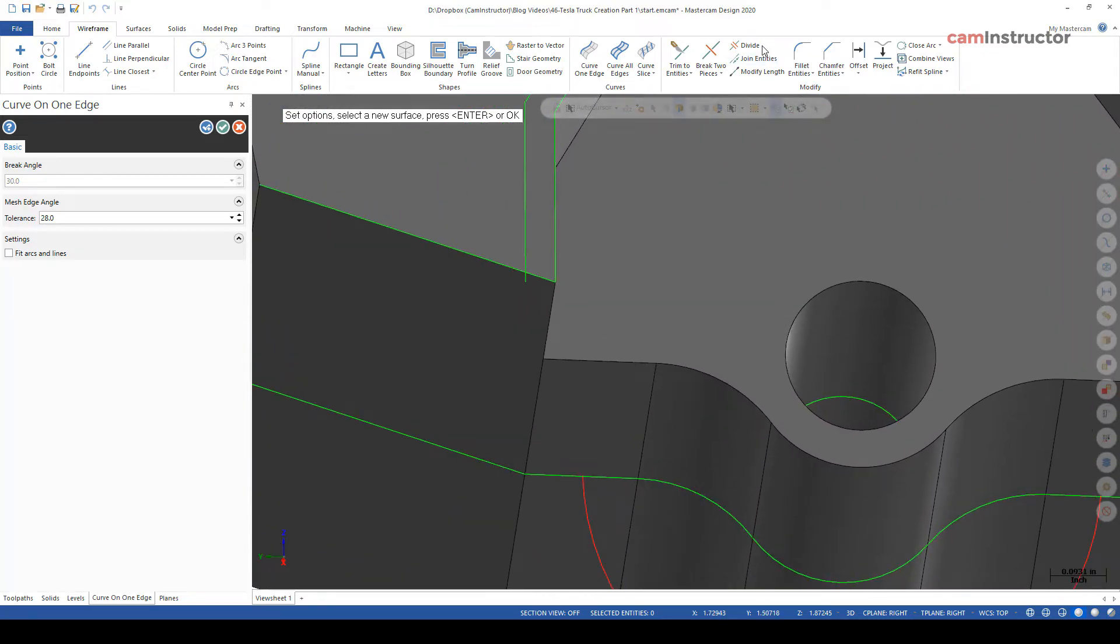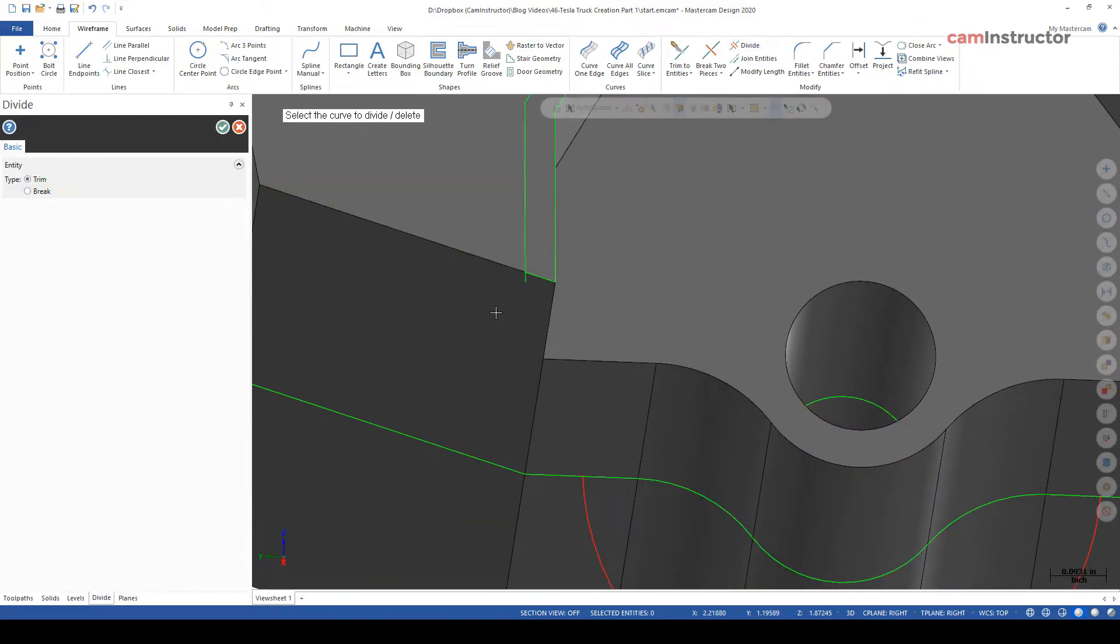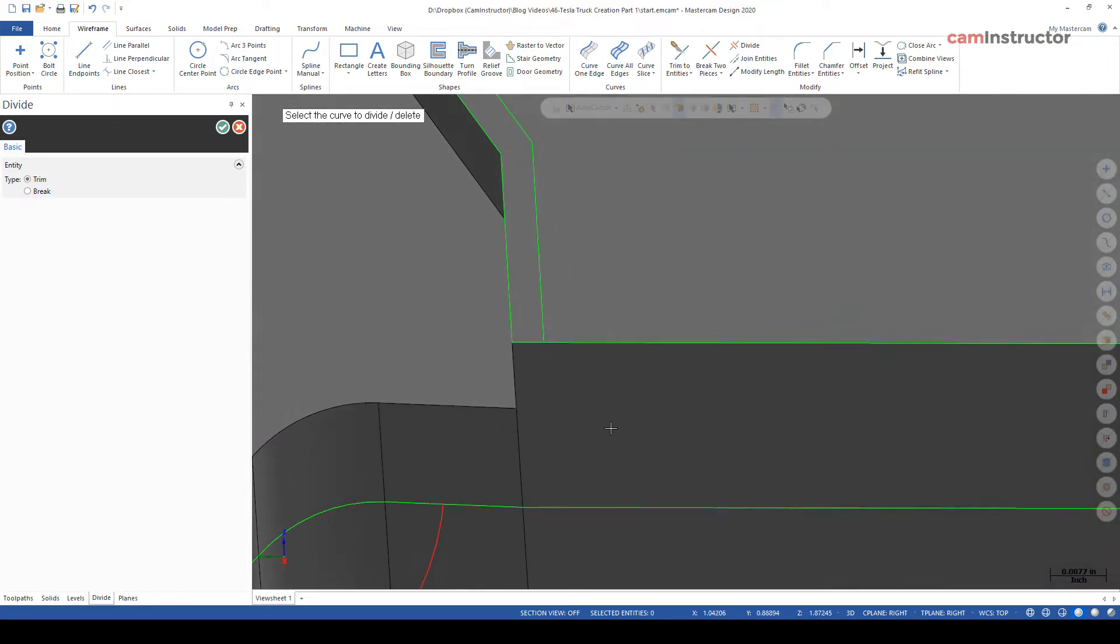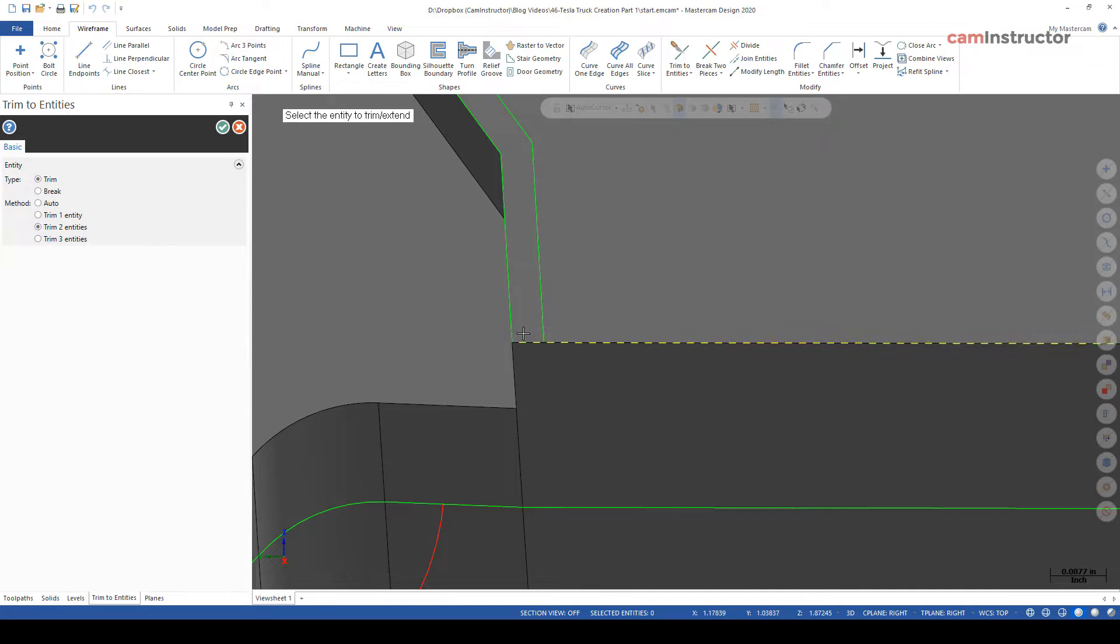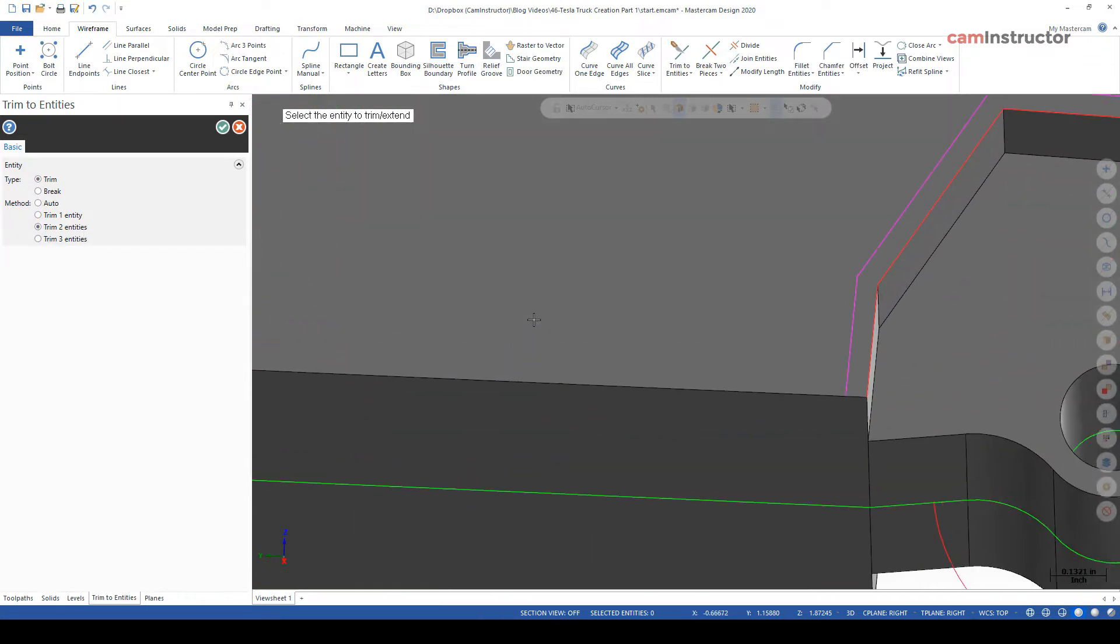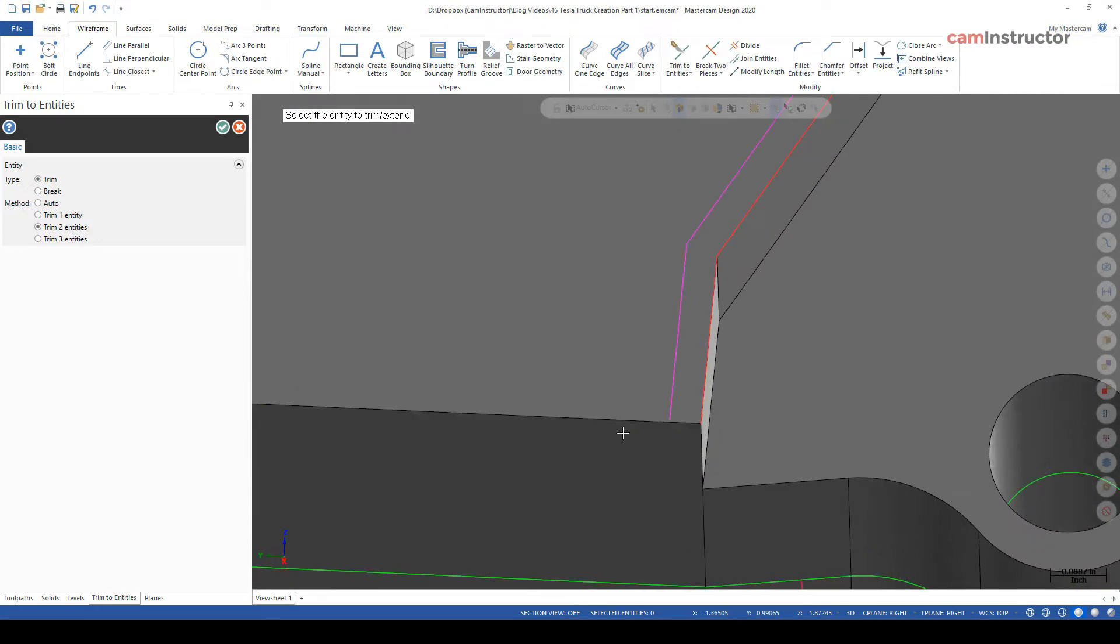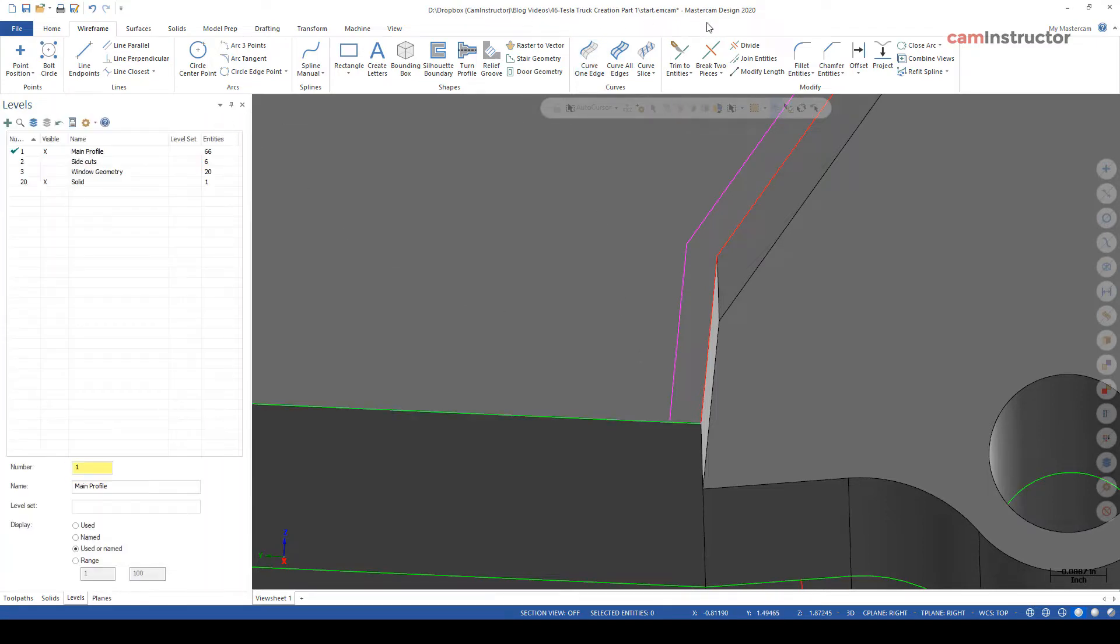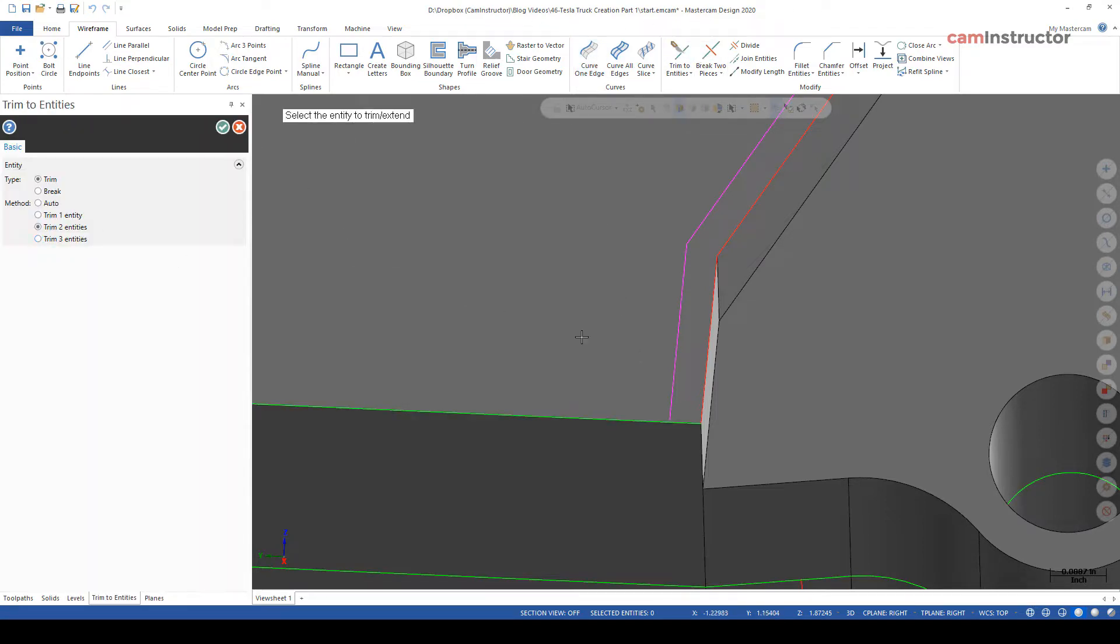And then let's just clean up some geometry, divide, get rid of that, get rid of that. And then here let's do trim two, this guy to there. Then we lost that geometry there so we'll have to redo that edge curve there. Trim two again, this guy to that guy.